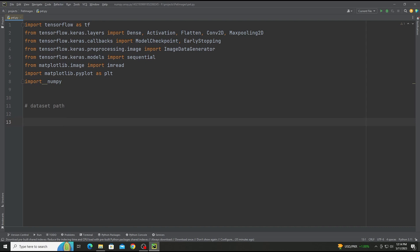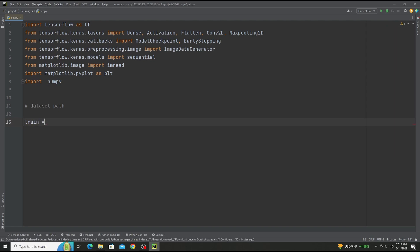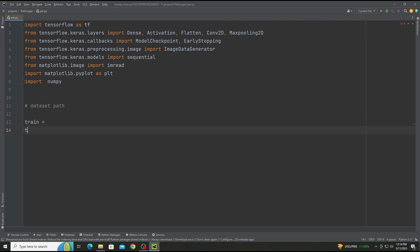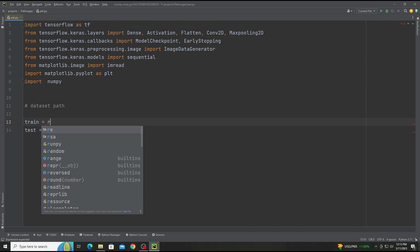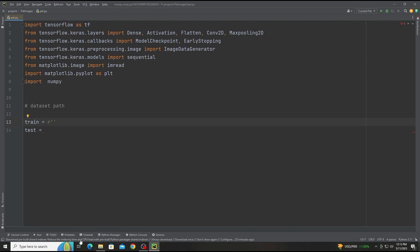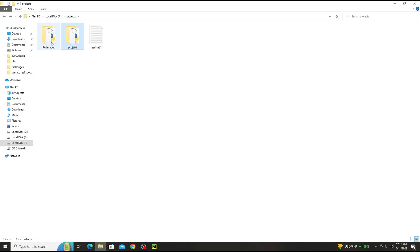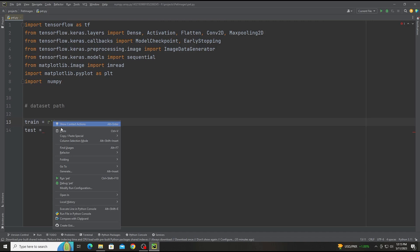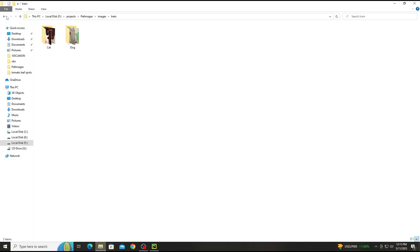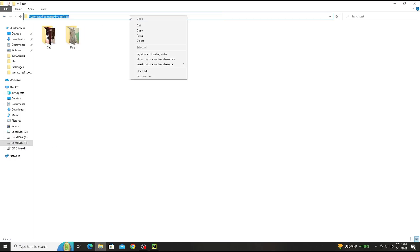Now here we will add the dataset path. We have two paths — one for training and one for testing. First of all, we add the train path, which is the directory where the dog images are stored, and then the test directory.